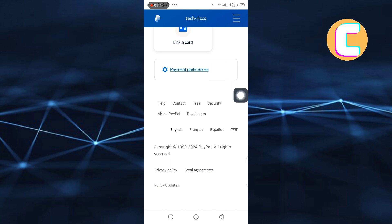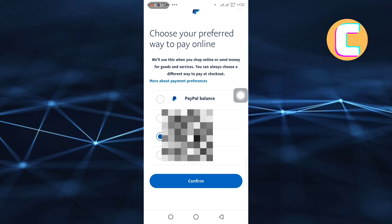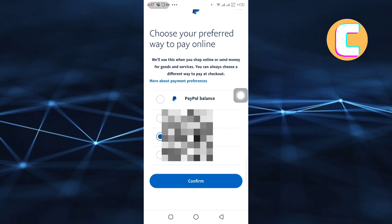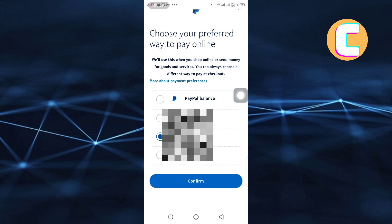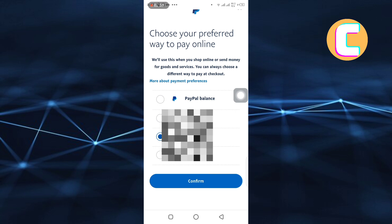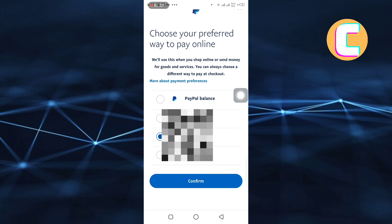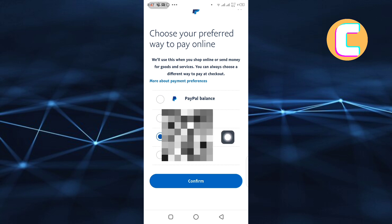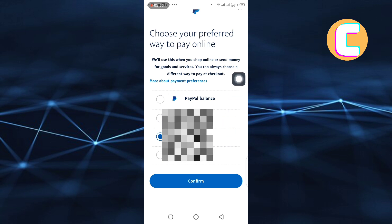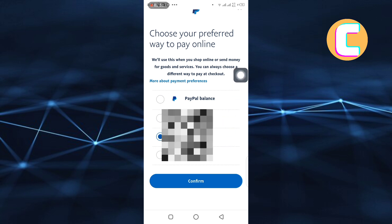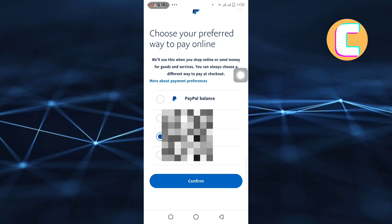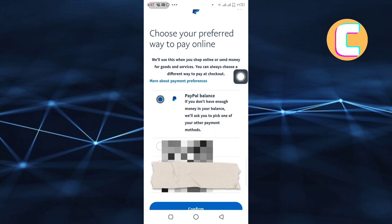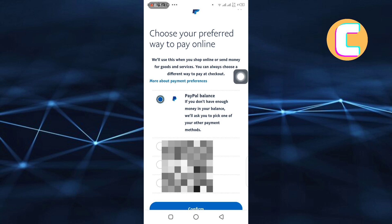Finally, you will land on this page where you can choose your preferred way to pay online. Here, you will see a list of the cards connected to your PayPal account. From the list, there is one named PayPal Balance. As you can see, currently this credit card has the check mark, meaning it is set as the preferred payment option. Tap on the option named PayPal Balance to select it.